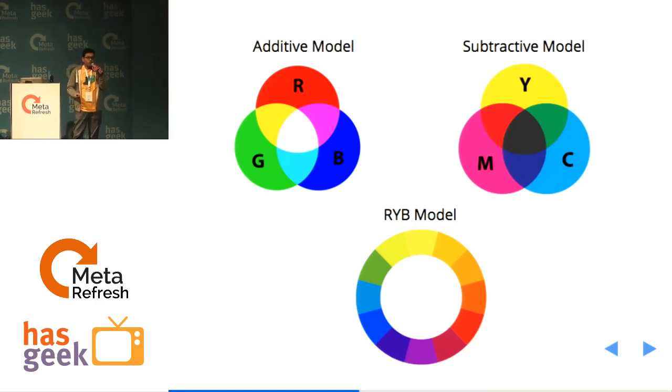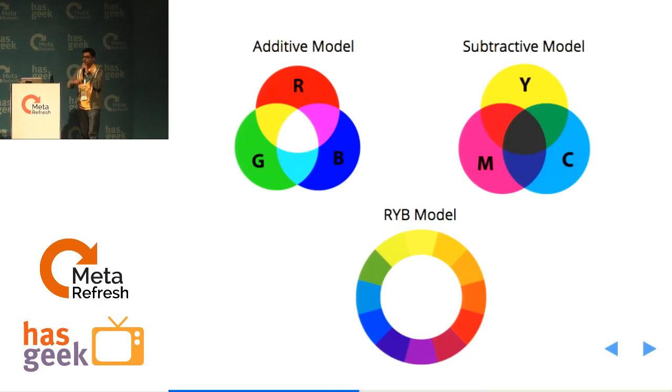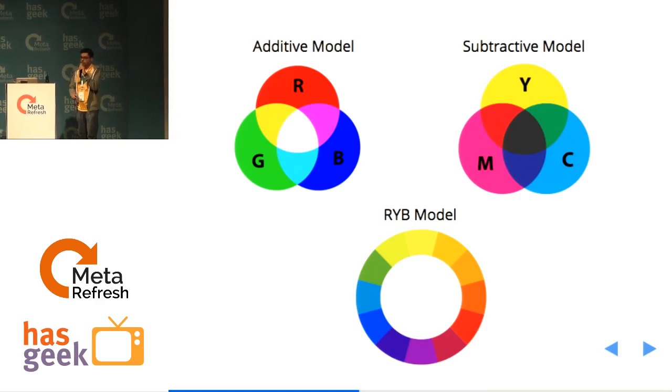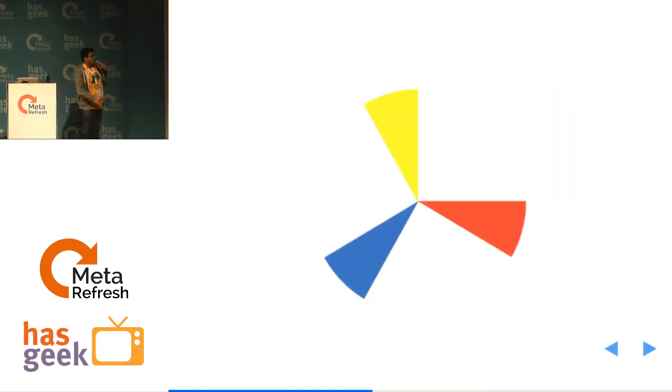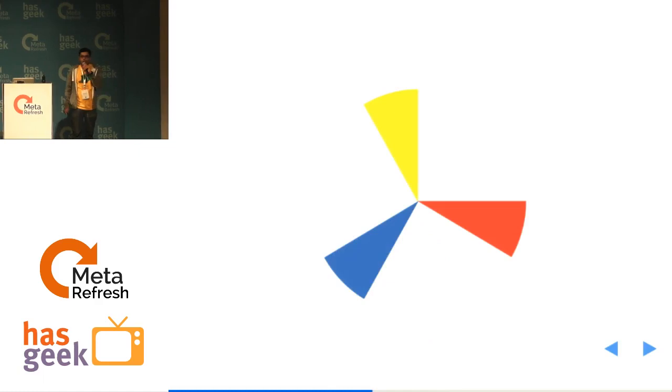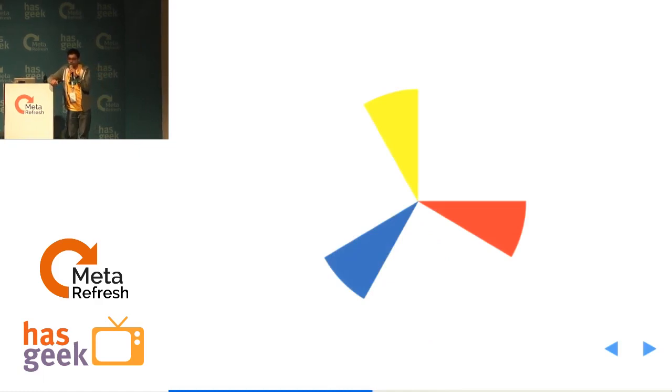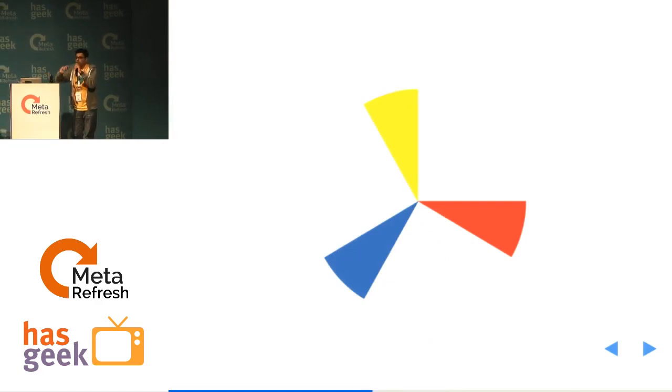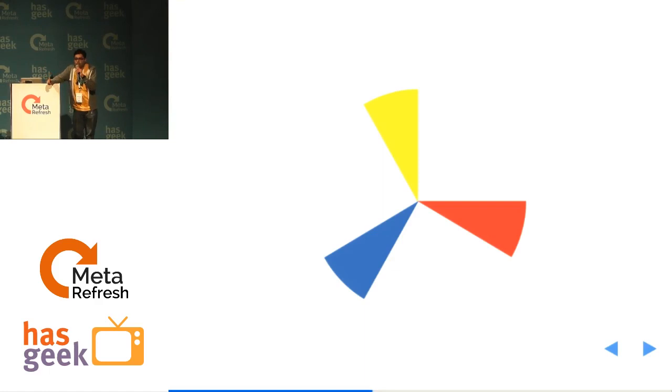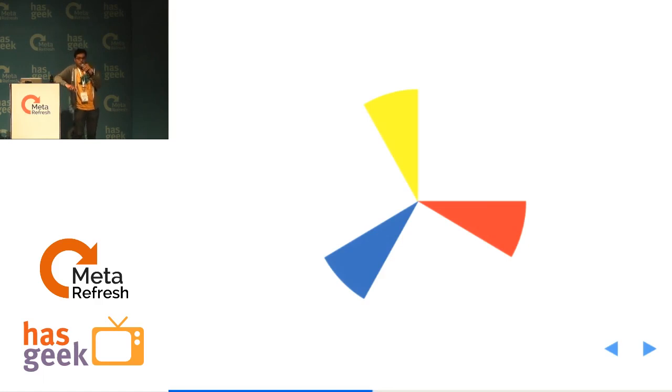And then you have the RYB model, which is the red, yellow and blue model, which predates the modern color theory. I'll talk a little bit about the RYB model. So here you have the red, yellow and blue. These are generally called primary colors. How many of you knew this? Okay, for those who don't know, it's extremely important to understand this. I'll tell you why. That's the whole point of my slide.